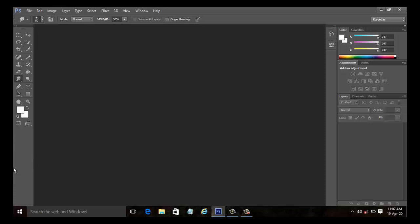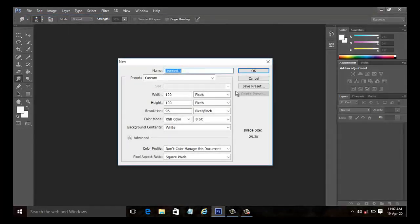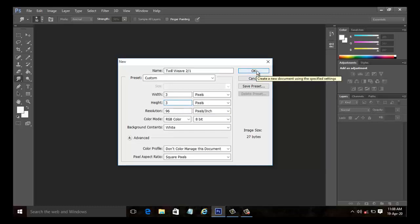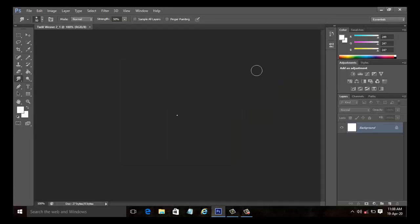Let us begin with two by one twill. Select file and new. The new dialog box appears. Type the name as twill weave two by one, as we are going to create a two by one twill weave. The two by one twill weave has a minimum repeat of three in warp and three in weft. Keep the settings as pixels, the resolution to 96 pixels per inch and click OK. Now a new document with file named twill weave two underscore one is created.